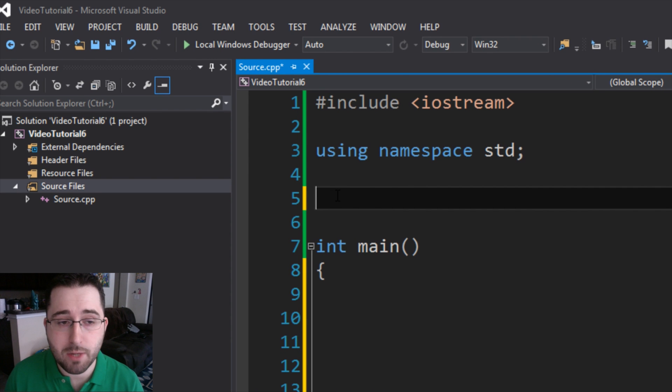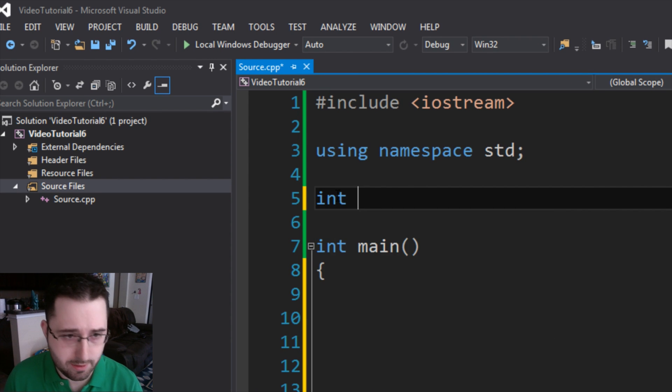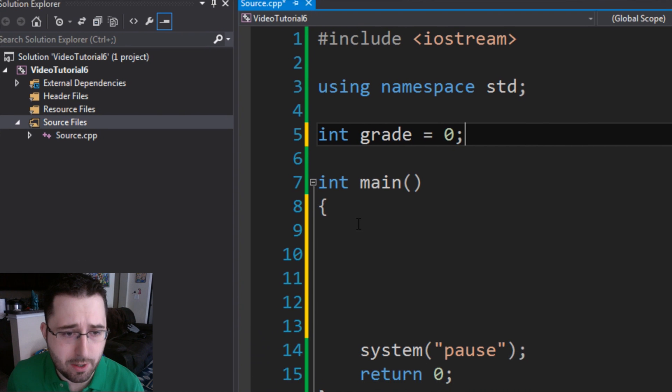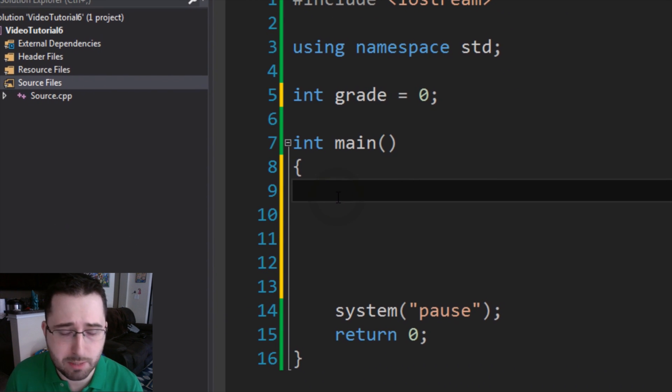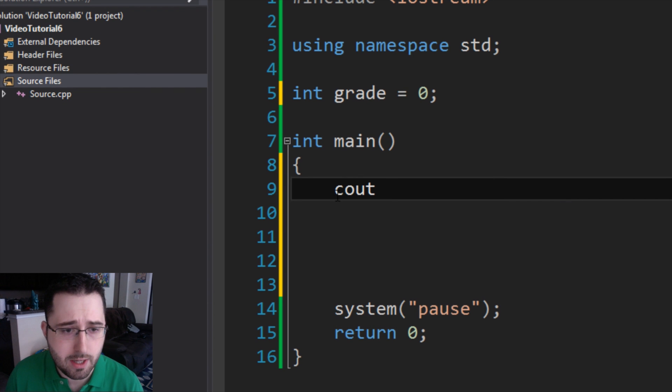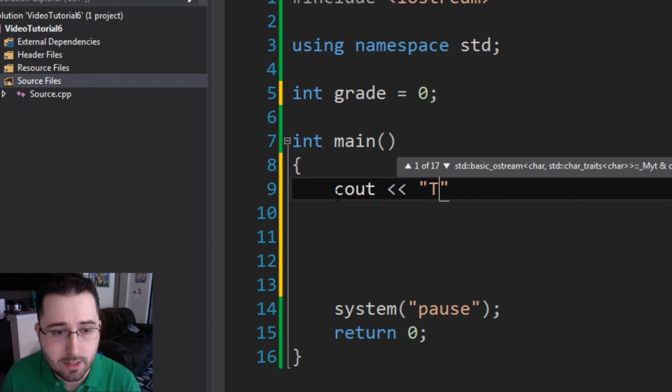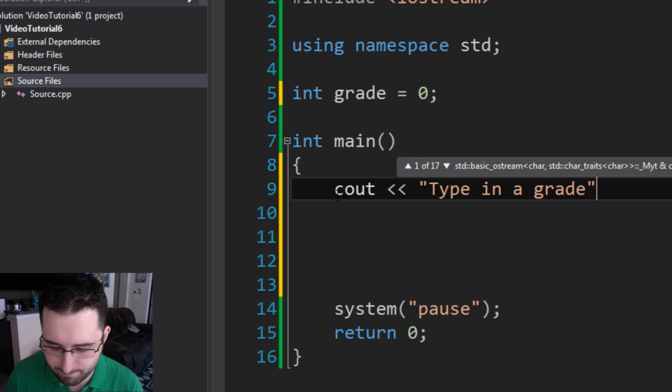To get user input, the first thing we have to do is to create a variable. We're going to create an int, call it grade, and assign it to zero. Then in our int main function, we're going to display a message. We're going to cout type in a grade. Operator endl.